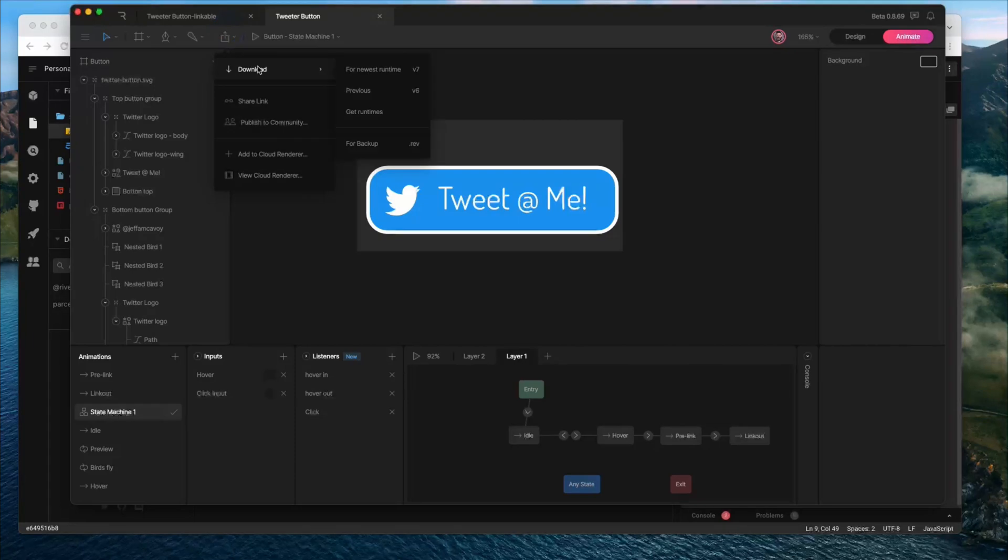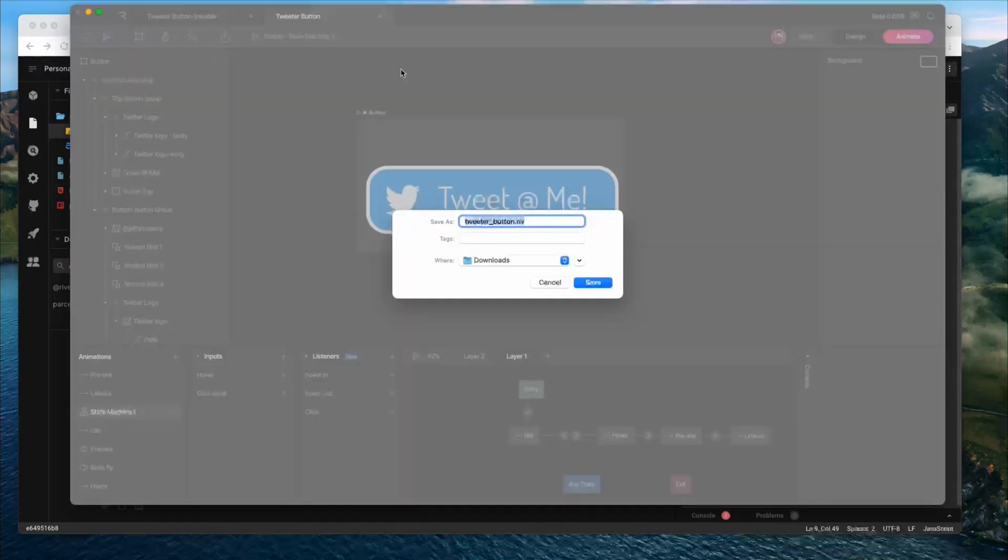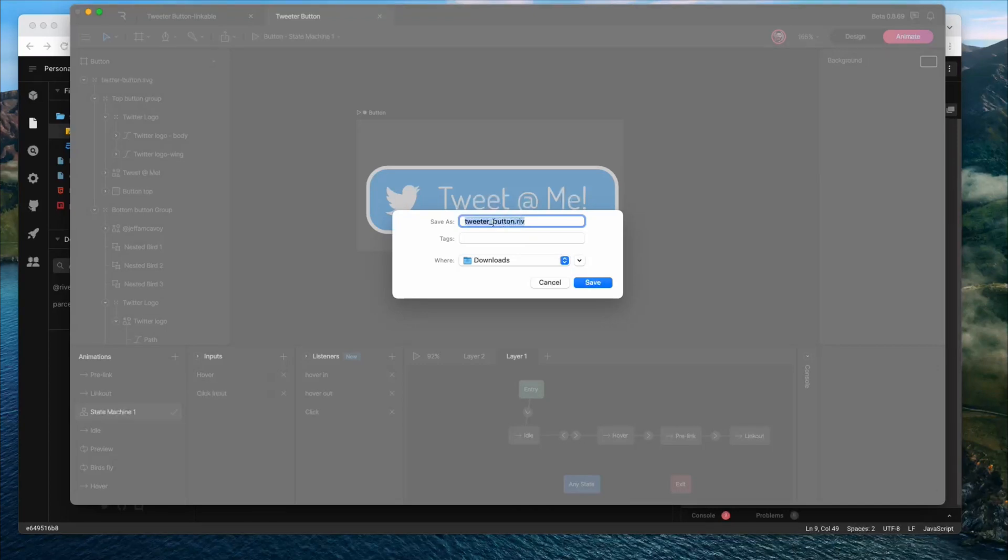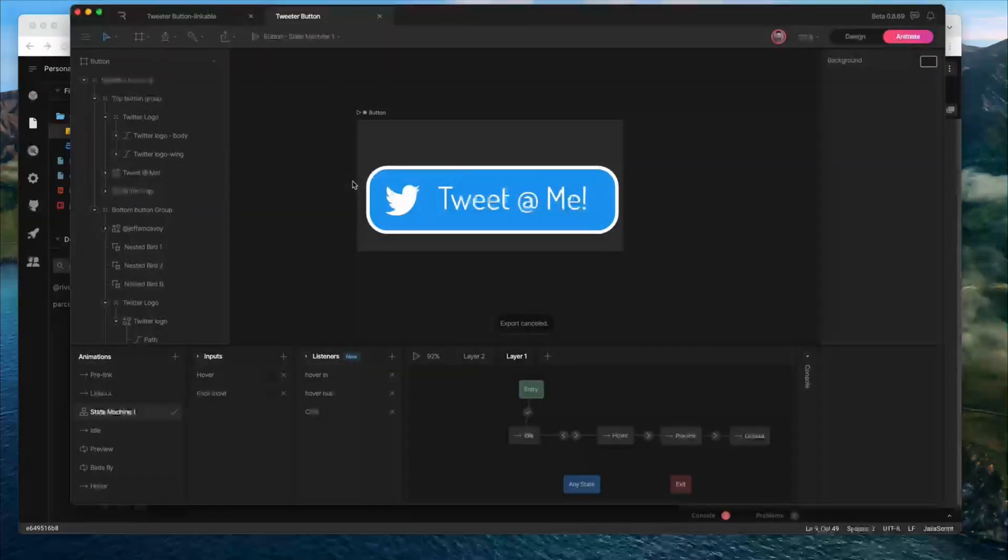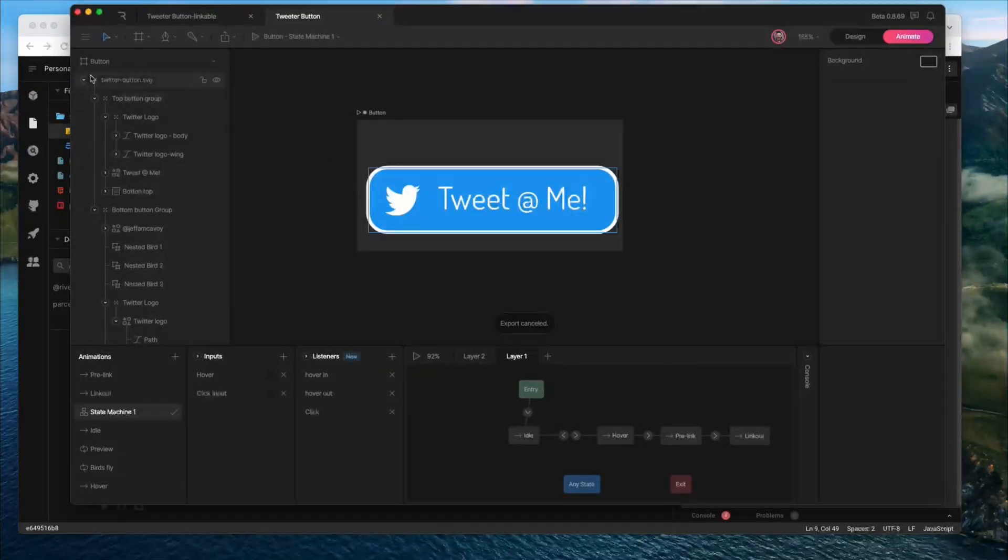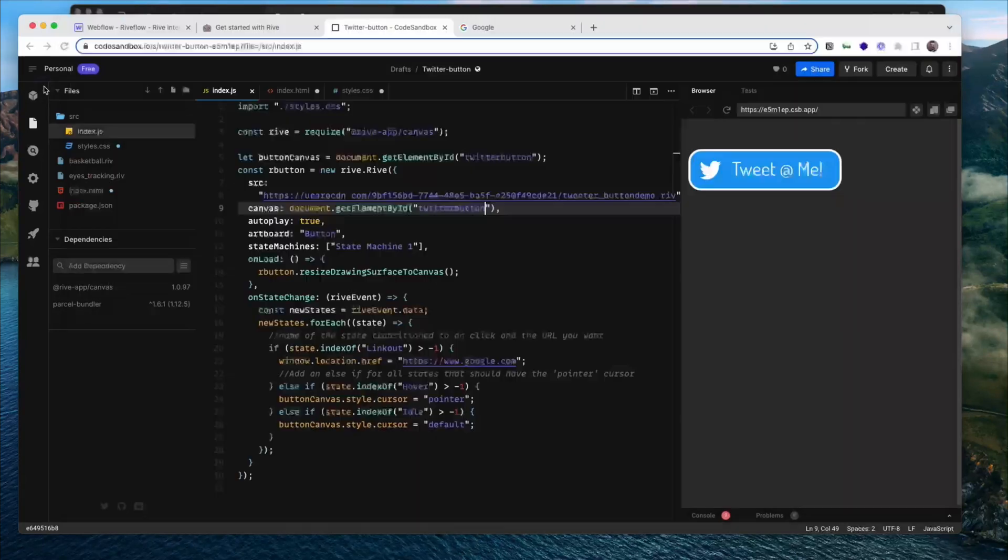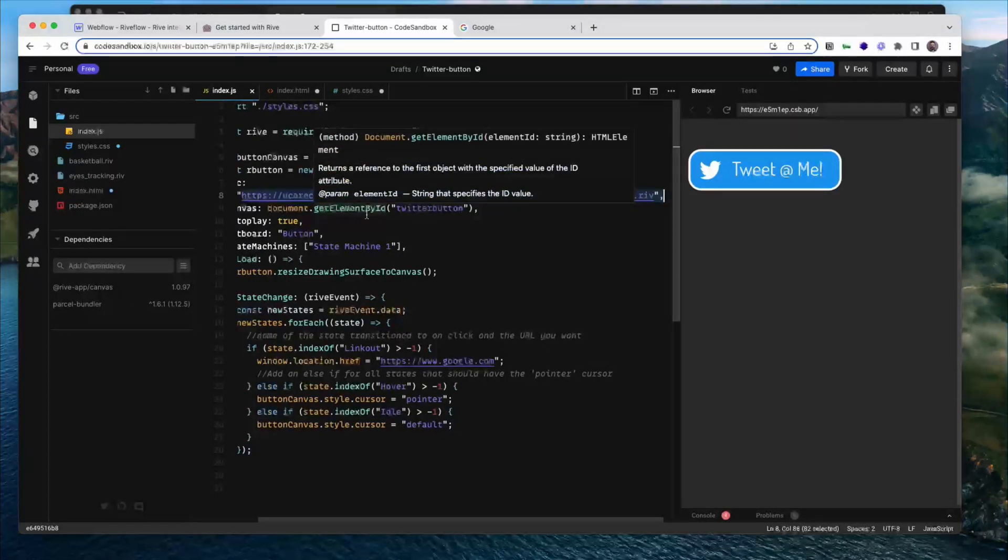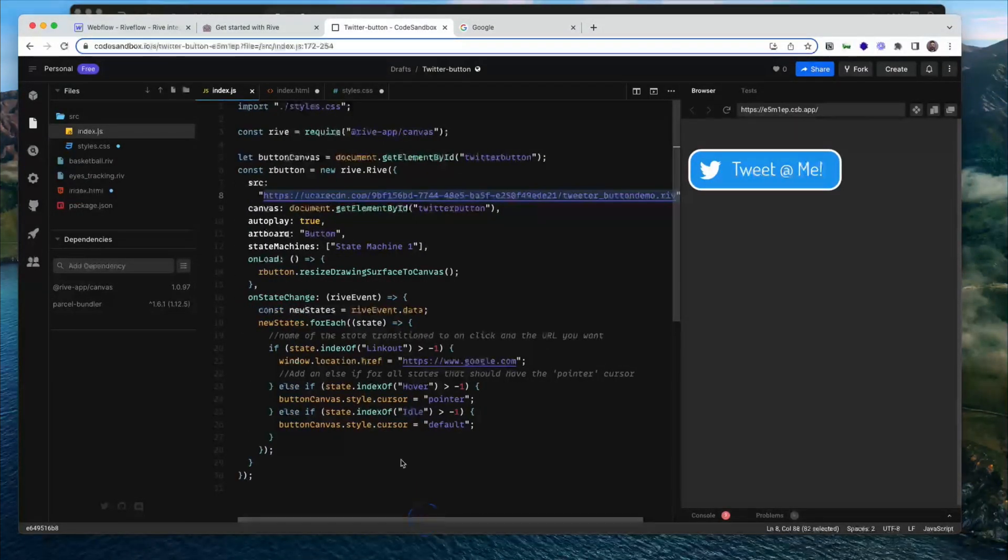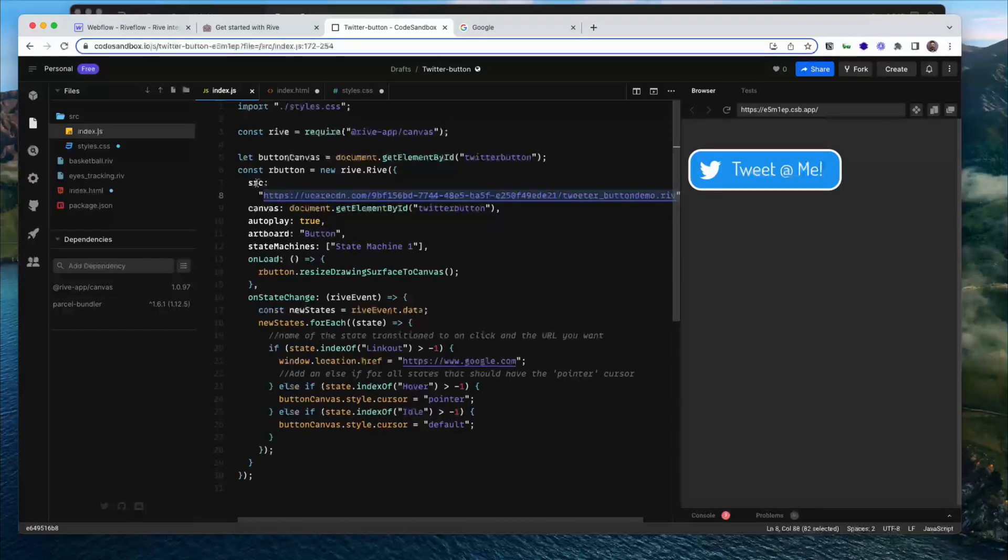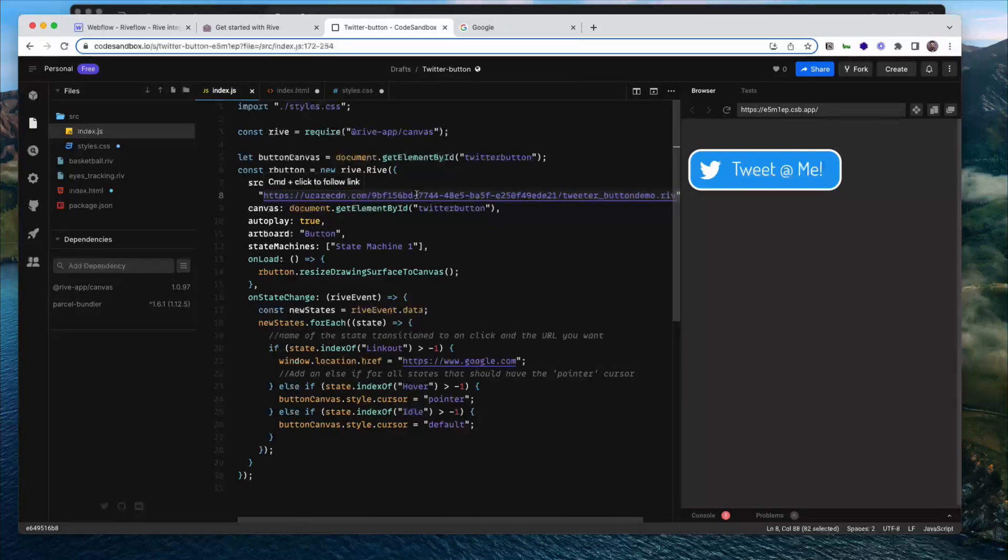I also need to host my .riv file. So if I go back into Rive and click download, there will be an option for newest runtime. So you want to click that and save your file somewhere that you can find. And then you need to upload it somewhere that you can host it. I'm using upload care. That's because you can't upload the .riv file into Webflow right now. So make sure you add your source. That's the URL for where you're hosting the button itself. Autoplay is true.